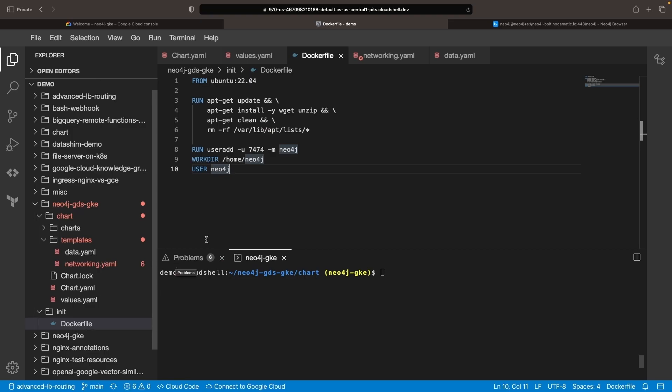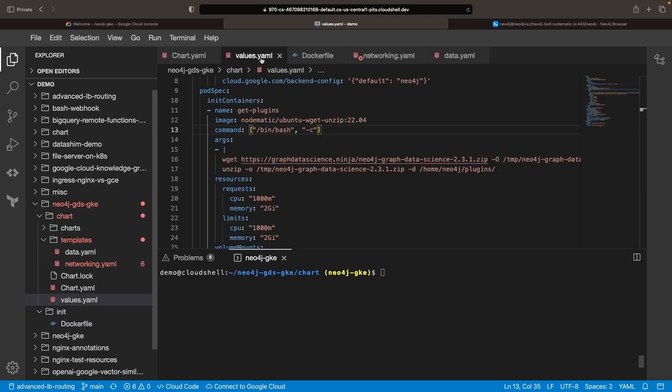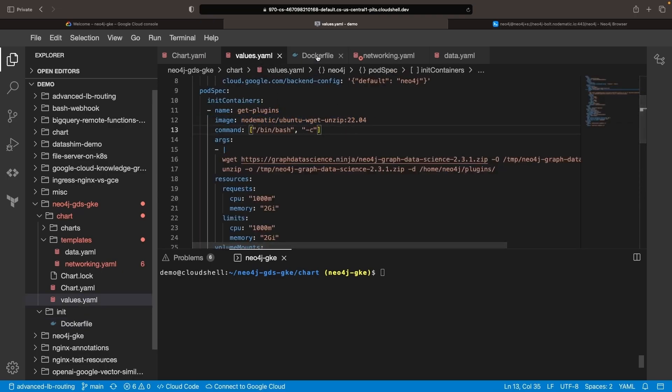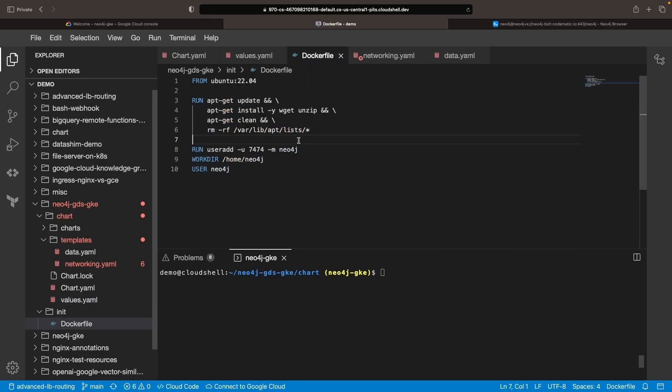We recommend creating your own Docker image for this init container, but you can use the Docker image that we've published for experimentation. We'll mirror the Neo4j user setup in the init container to simplify permissions.